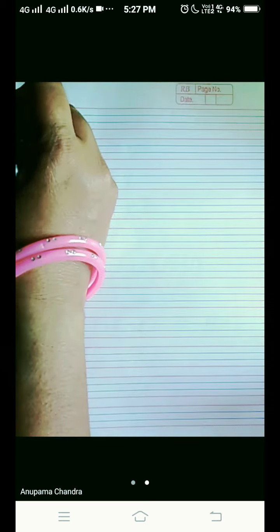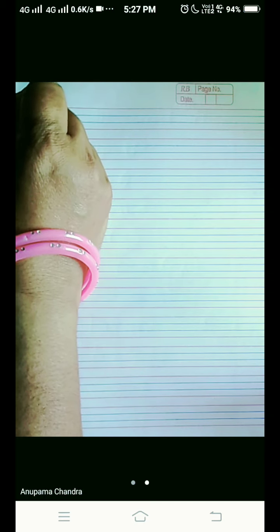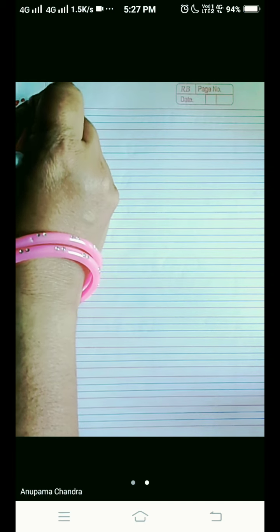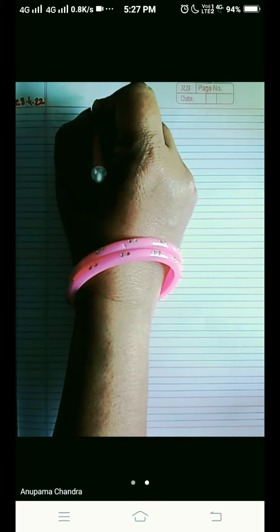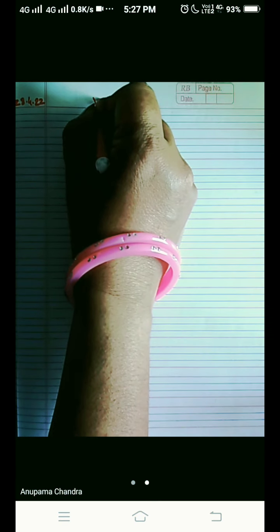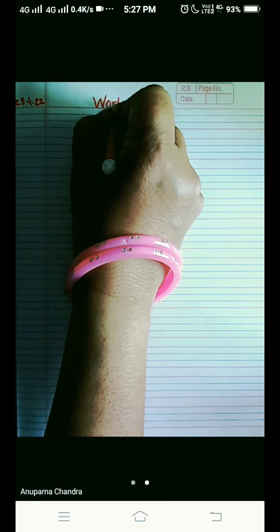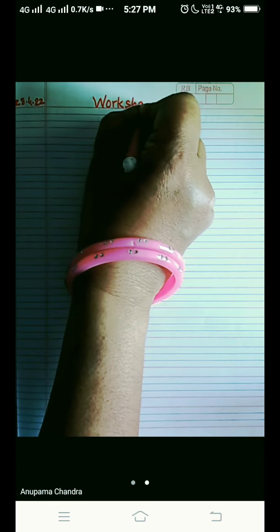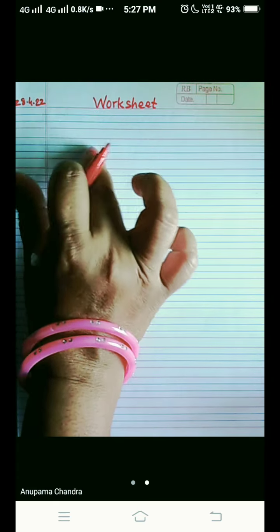Hello my dear students, I welcome you all to my grammar class. Before we start the class, write today's date: 28-4-22. On the red line you can write 'worksheet'. Leave the first line and start from the second line.